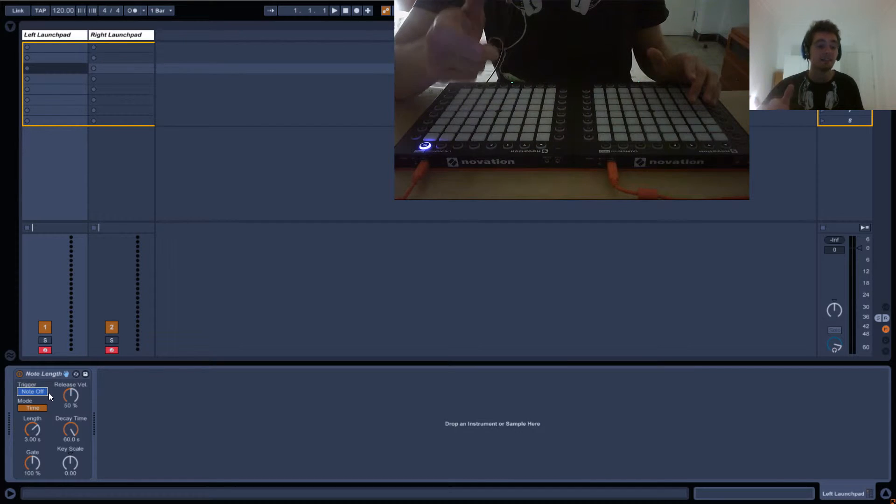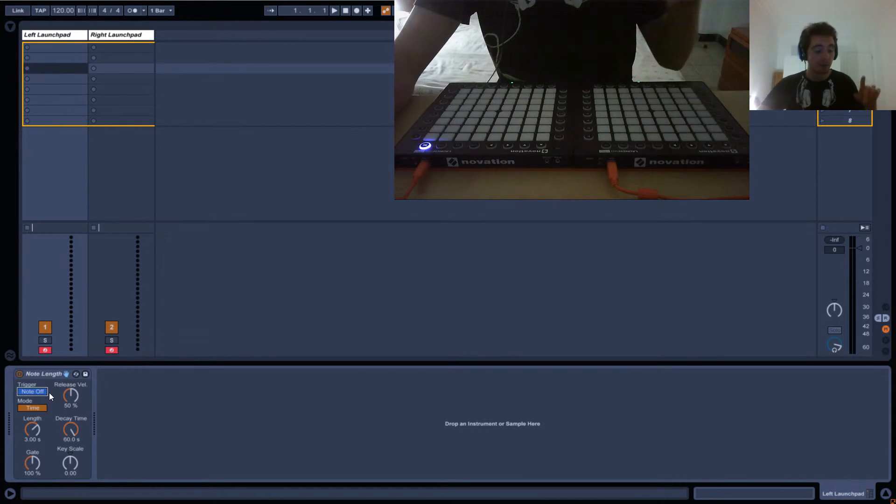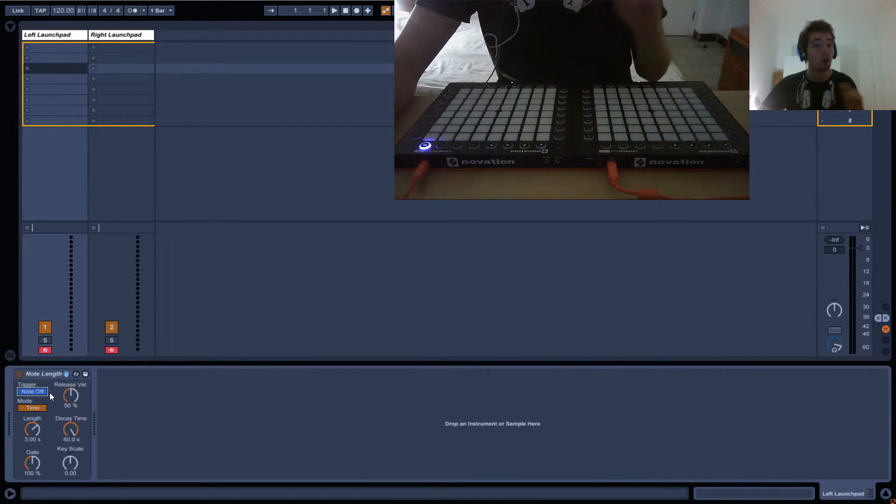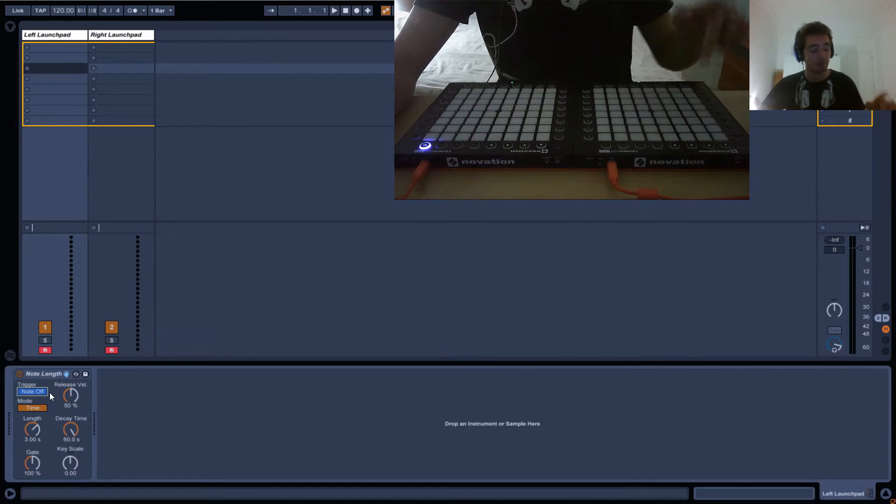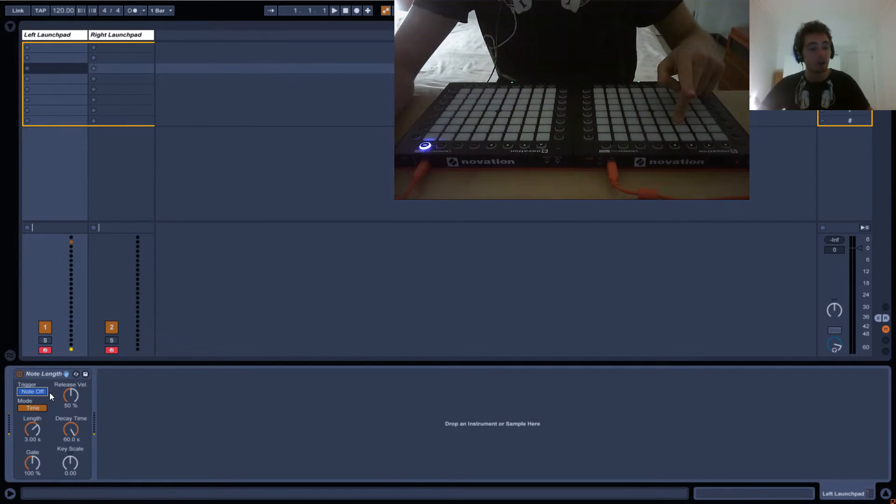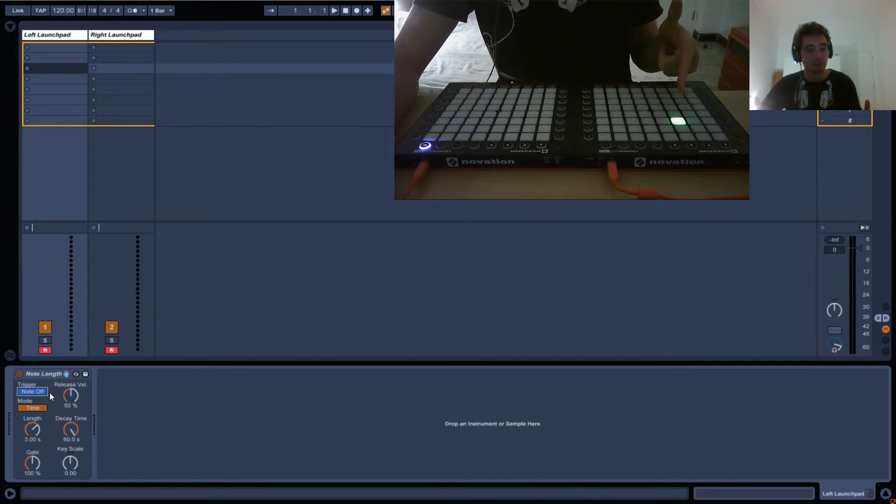If I do trigger off, it means this effect will be triggered not when I press the note down, so not on a note on signal if you remember the MIDI properties we talked about. It will be triggered by note off, so when I release it, it will turn on and last for three seconds.